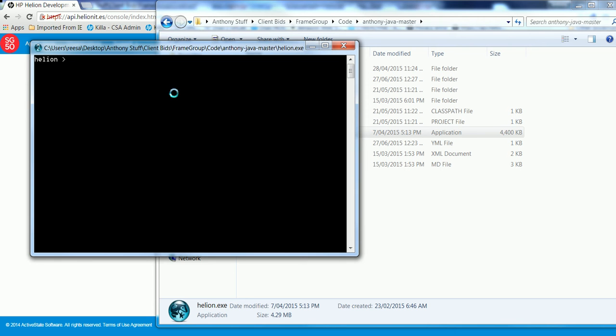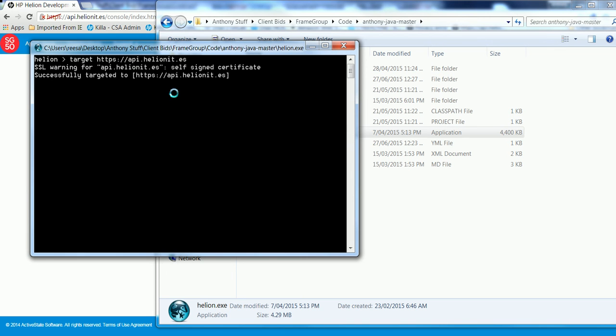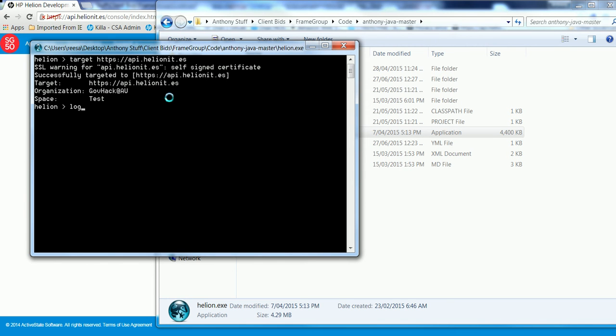And first of all, I'll go and target. So we'll wait for that target to go up and it exists exactly the same URL.